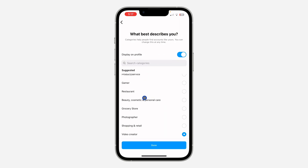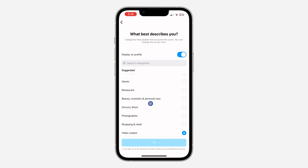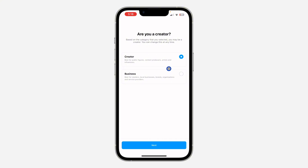You need to select what describes your profile. I'm going to go with 'Video Creator'. You can display it on your profile, or if you don't want to display it, just turn it off. Now click 'Done' and select between a creator or business account — let's go with creator — then click next.